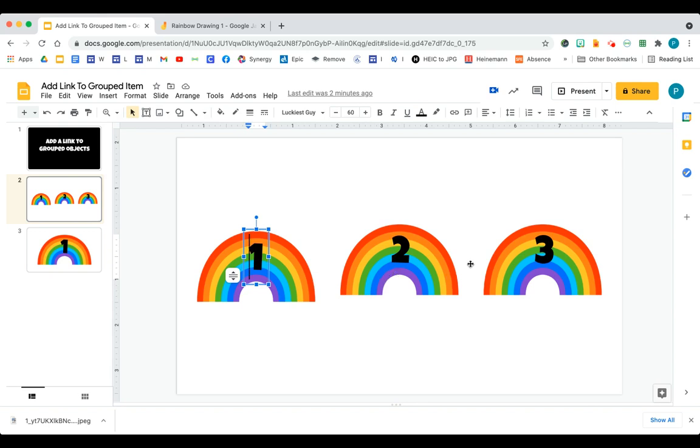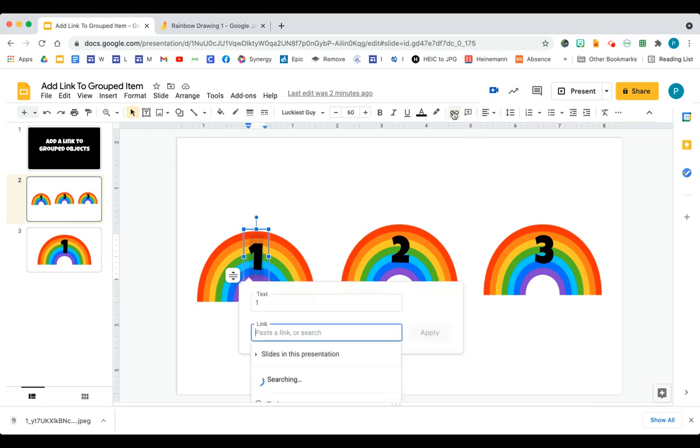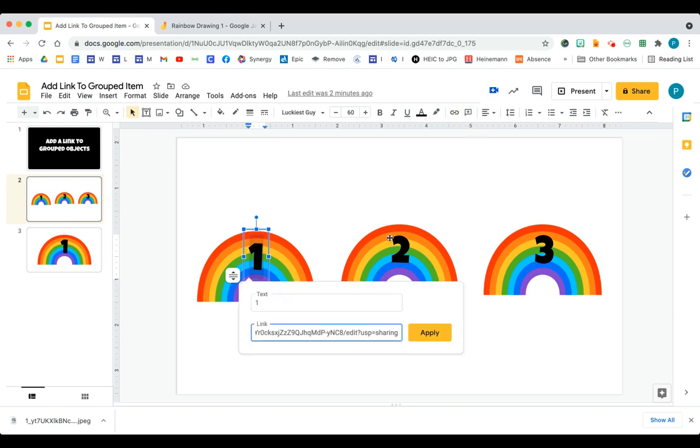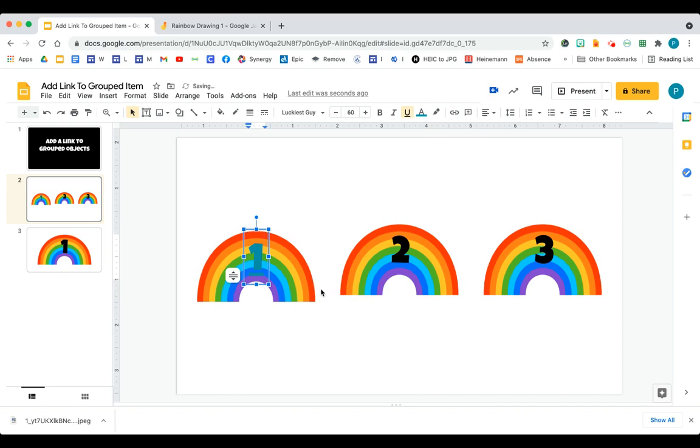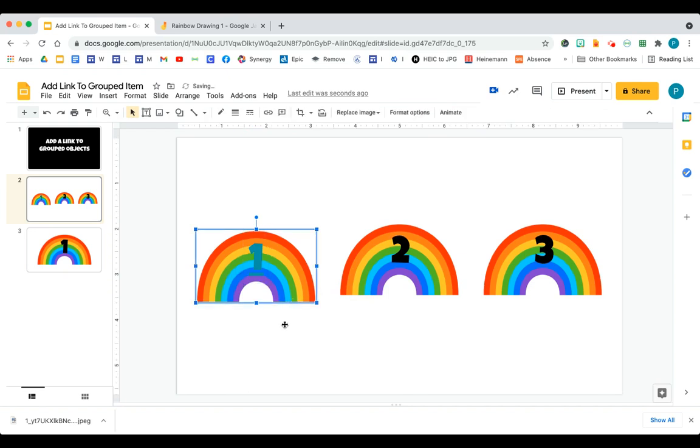So this is a second rainbow. This is a third rainbow. And easily, I can add a link to number one. I just go up here, say insert link, and then type in my link, and I have a link there.